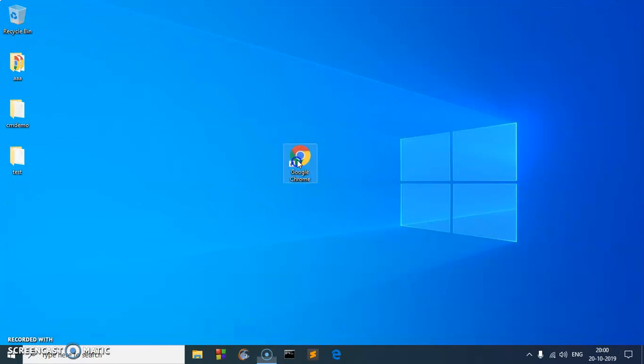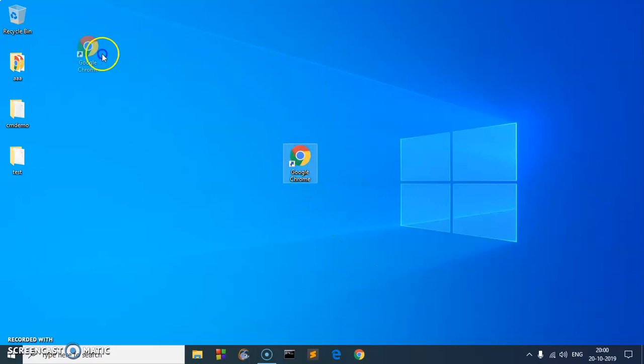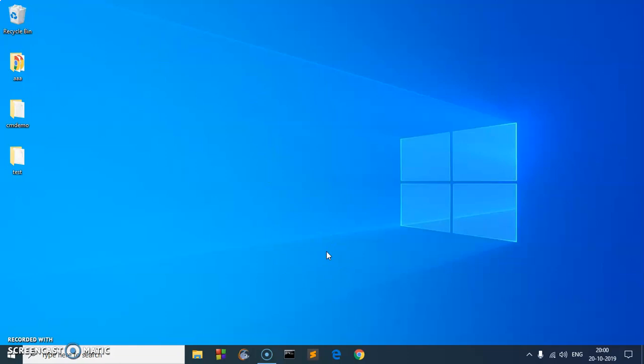You can go ahead and put it on the taskbar if you wish, or you can delete it. And this is how you basically download and install Google Chrome and put it on the taskbar.